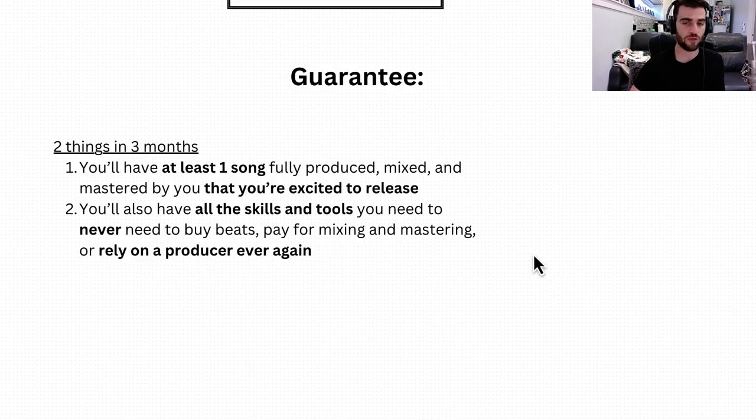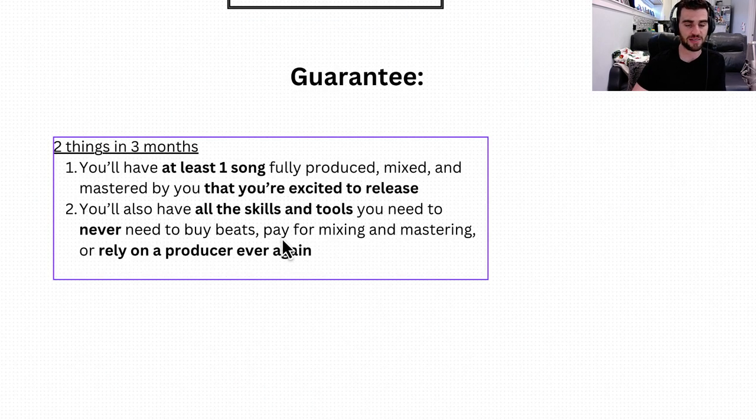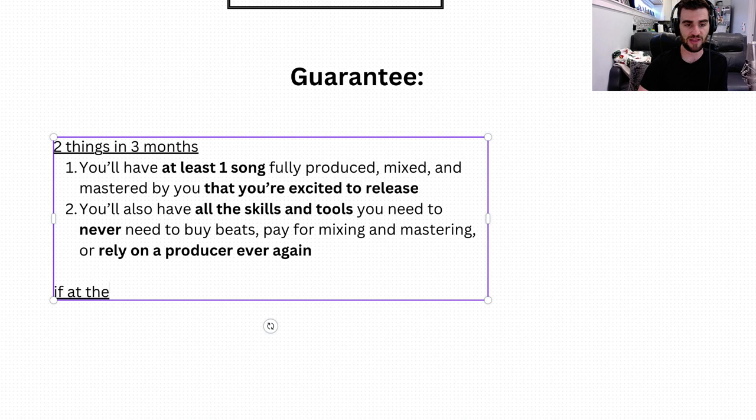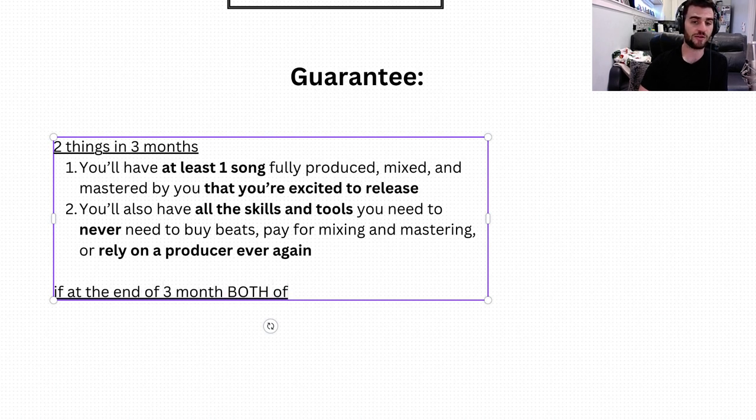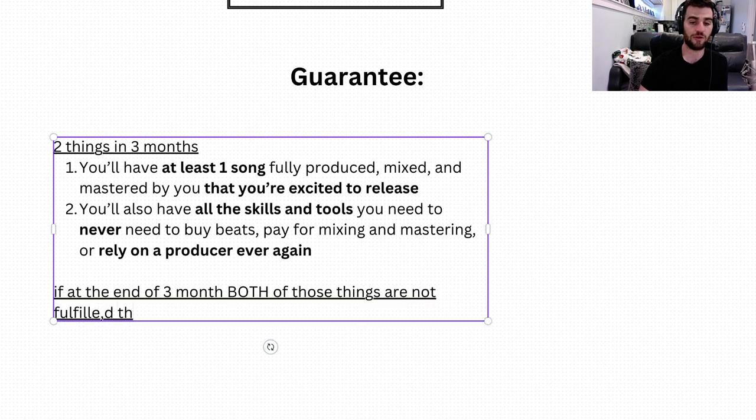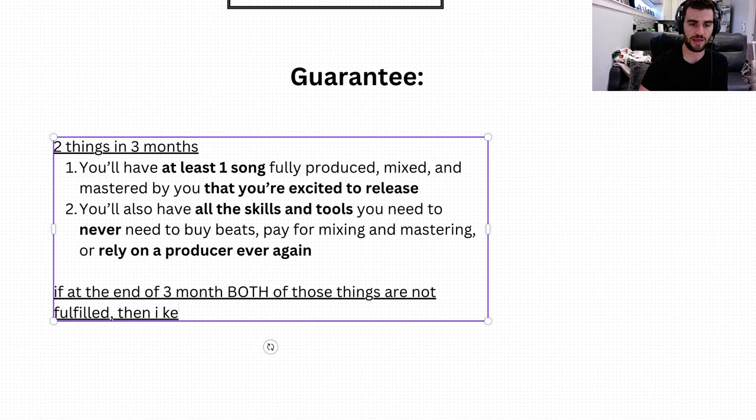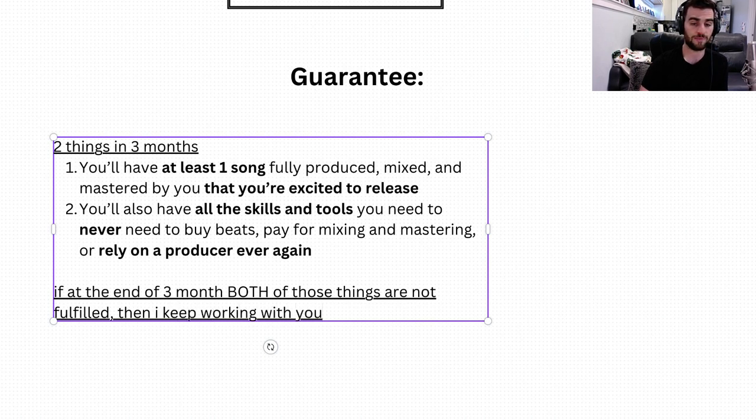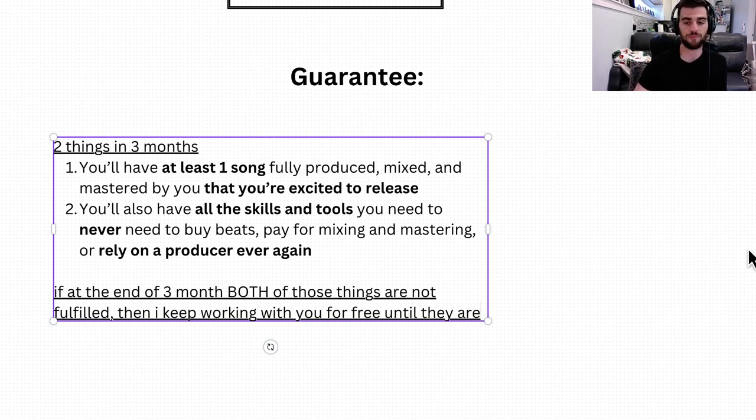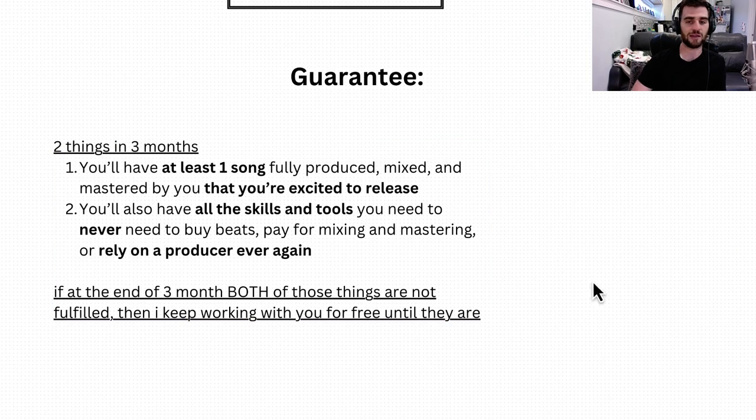What happens is if at the end of three months, both of those things are not fulfilled, then I keep working with you for free. So I keep working with you for free until they are.